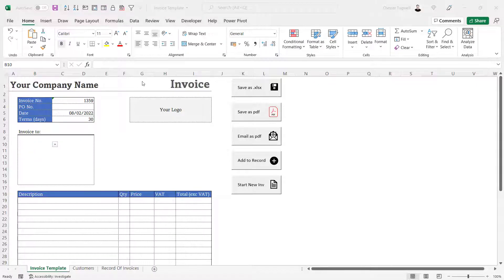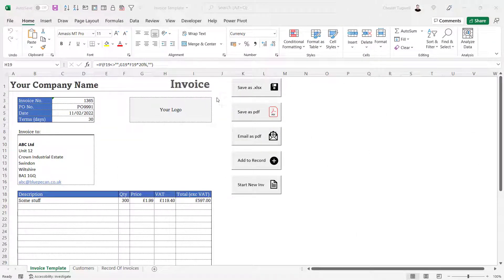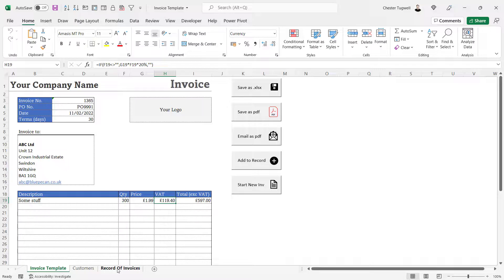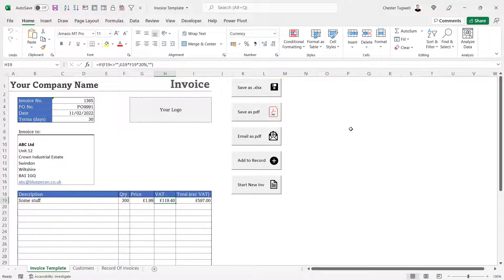If you want to learn how to create this invoice from beginning to end including all the macros run by these buttons, follow the link in the description of this video to the playlist that contains all the videos in this series. In this video we're going to look at creating the Save as PDF button. It's going to save the invoice as a PDF, but it'll also put the record of the invoice on the record of invoices sheet and leave a link to the PDF.